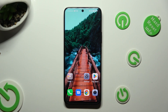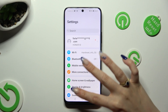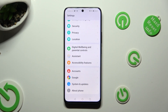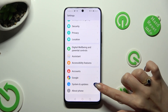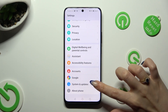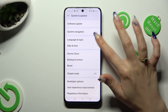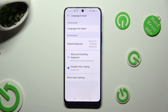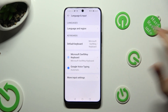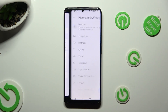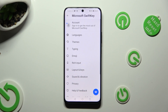Begin by going into settings and scrolling all the way down to access system and updates. Then tap on language and input, Microsoft SwiftKey keyboard and themes.